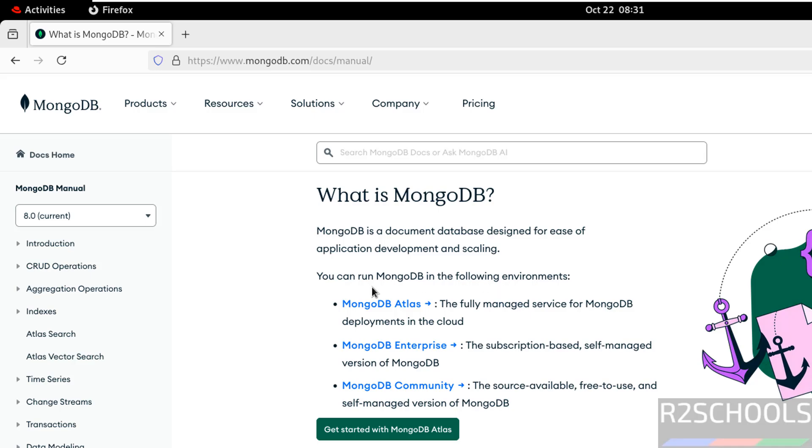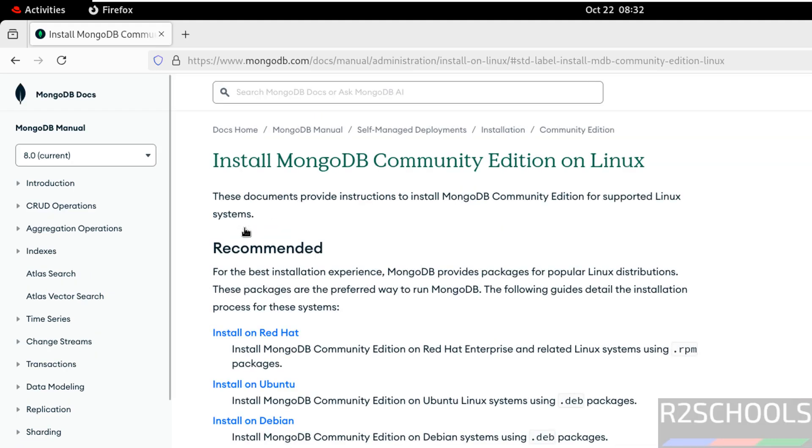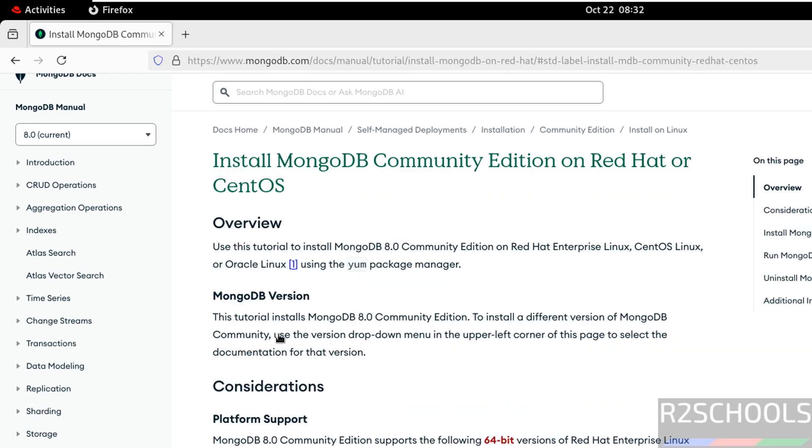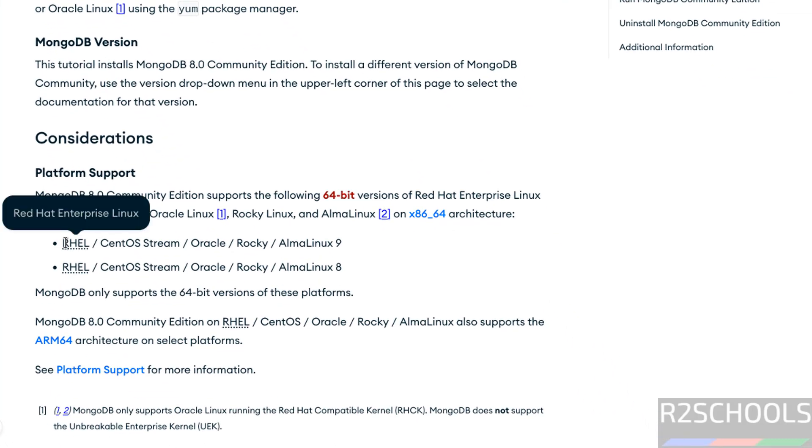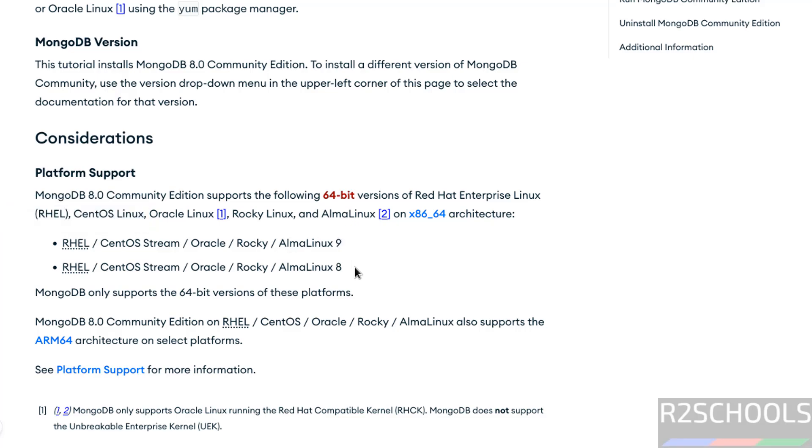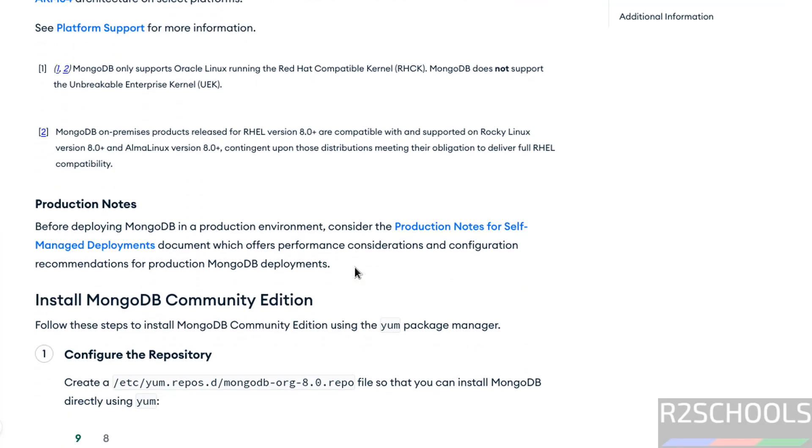So based on requirement you have to select. But the installation process for both MongoDB Enterprise and MongoDB Community is same. I am going to use MongoDB Community. Then click on install on Linux. The supported Linux distributions are Red Hat, Ubuntu, Debian, SUSE and Amazon Linux. So click on Red Hat, install on Red Hat. See the supported versions of RHEL 9 or 8. So I am on RHEL 9.